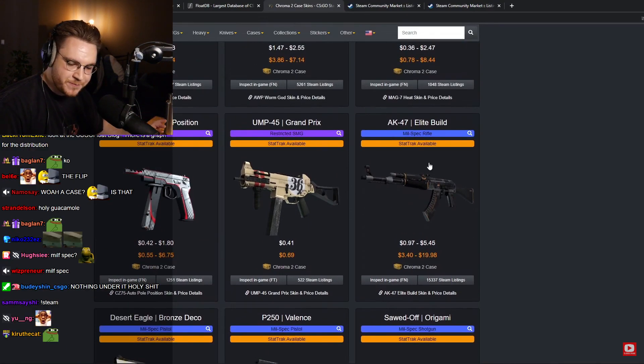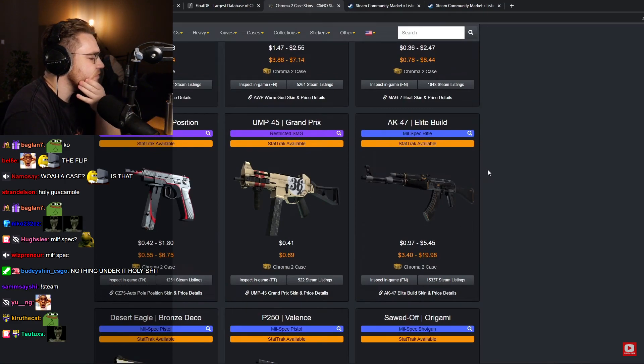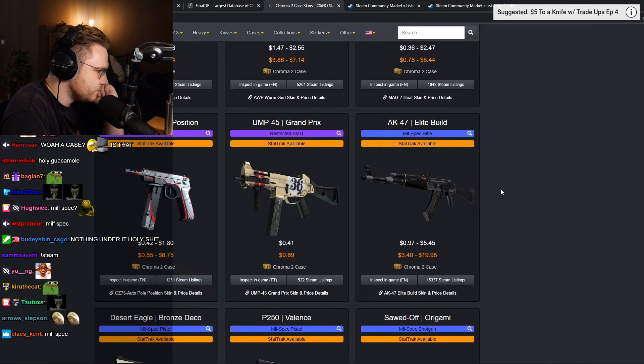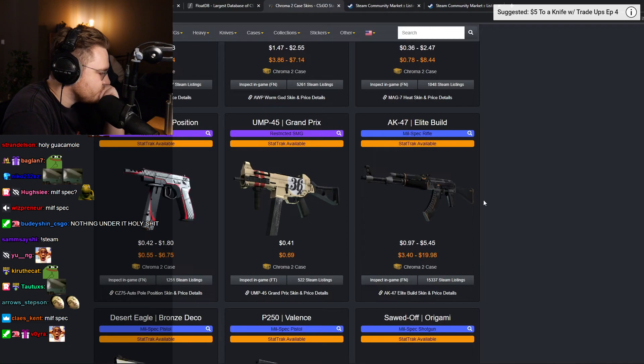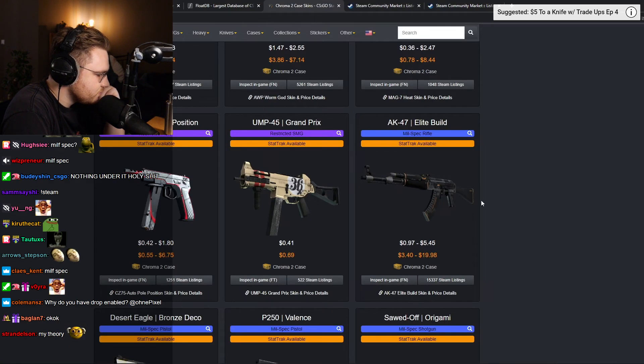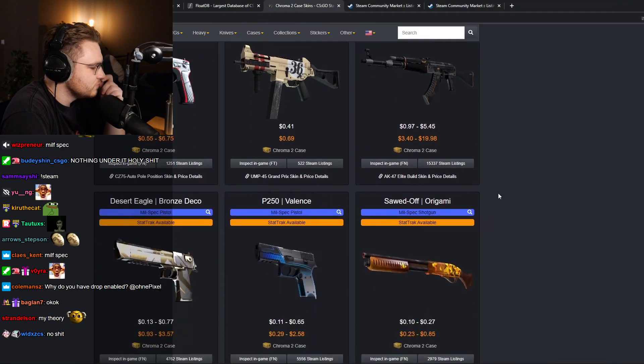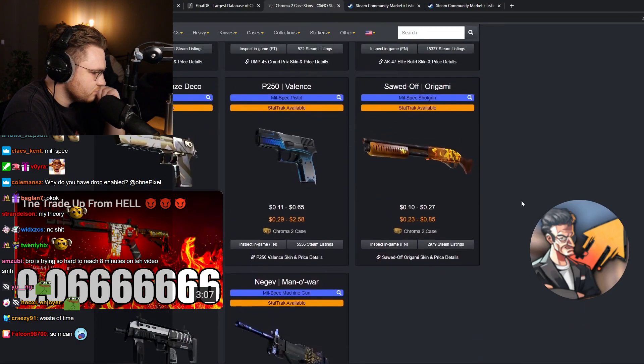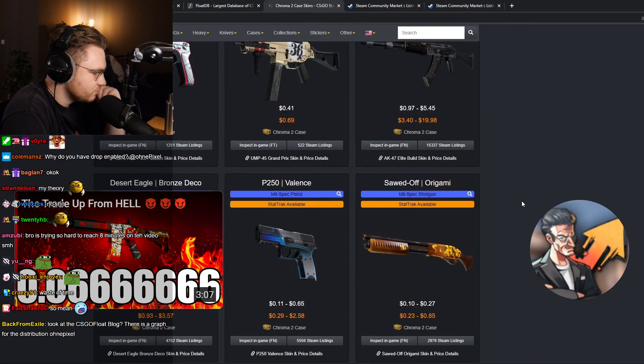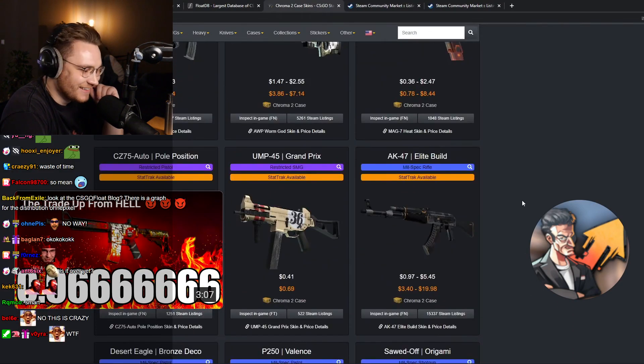So my theory is that full range skins do not drop with floats between 0.07 and 0.08, and they also don't drop between floats of 0.15 and 0.16. So this is a very weird phenomenon. I have no idea why it's going on, but it's the case.